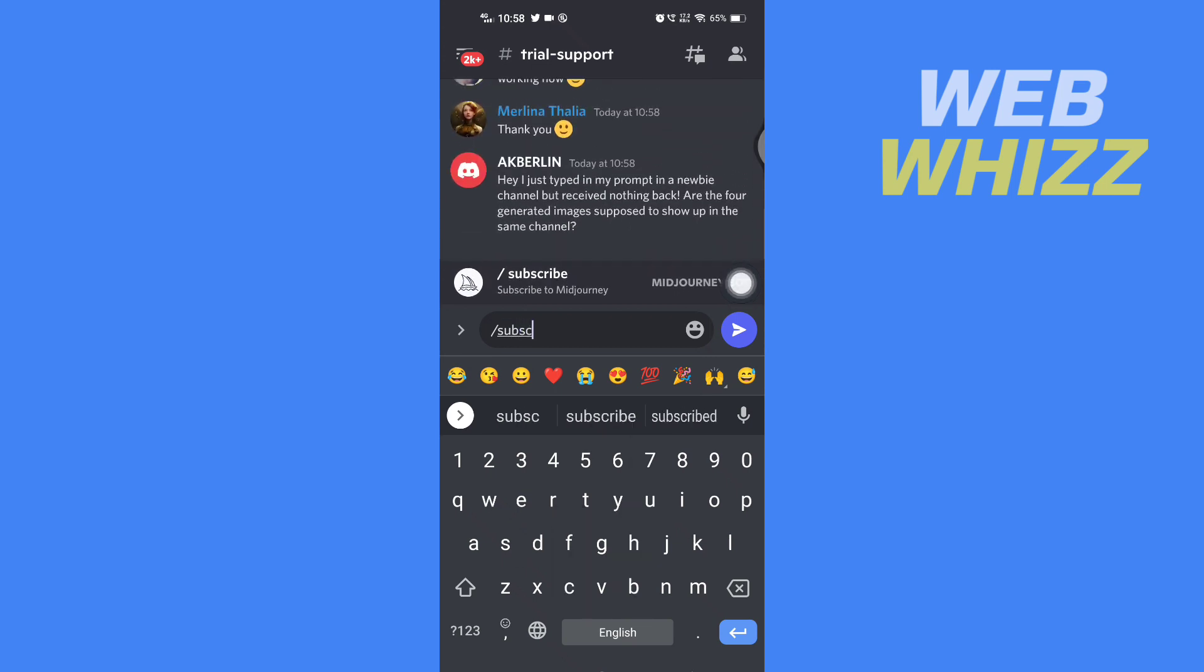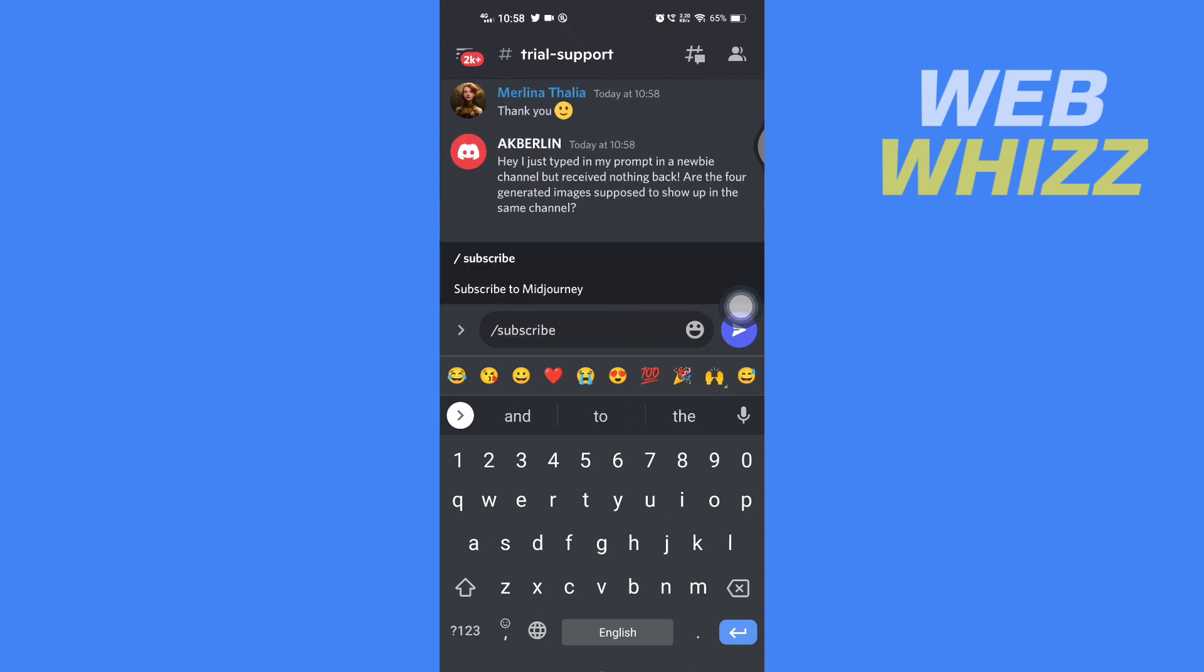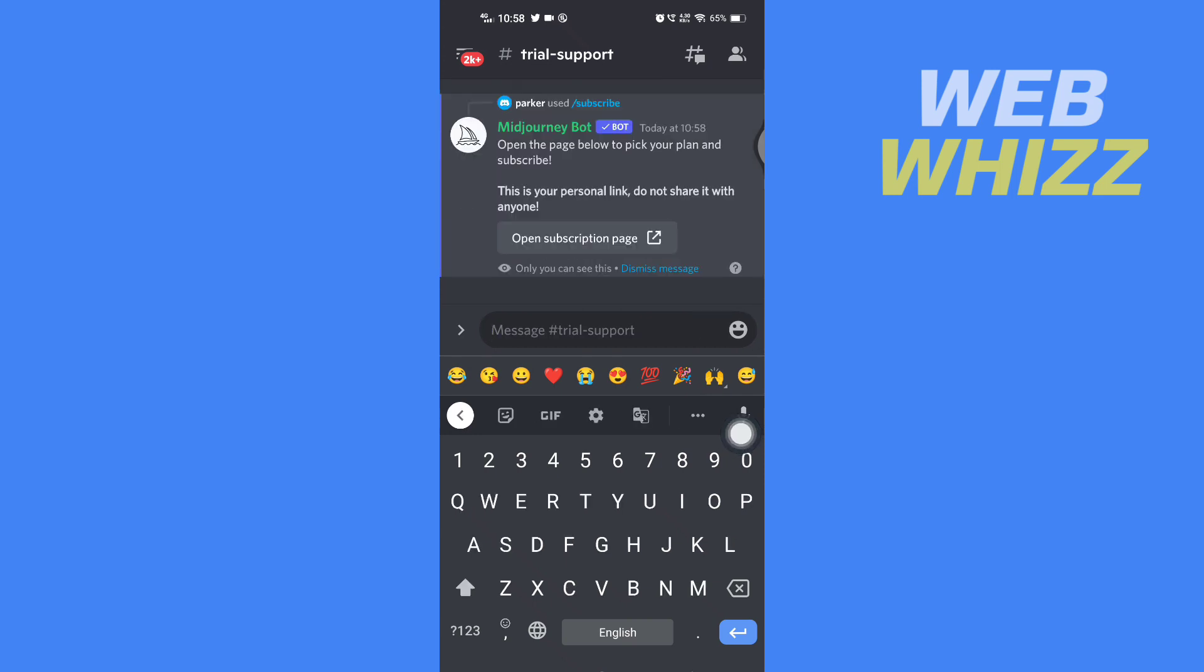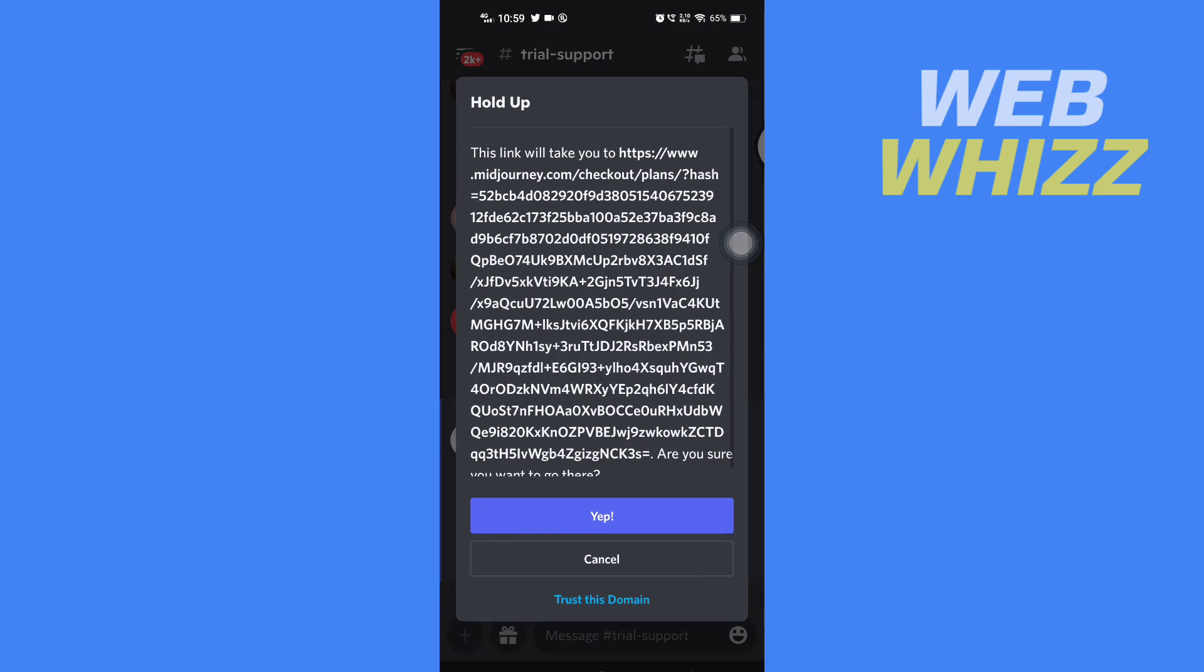Here you will see the Mid Journey bot pop up. You have to tap on it, and then you have to tap on Send and wait for the bot for a few seconds. The Open Subscription Page button will show up, so you have to tap on it and then tap here.